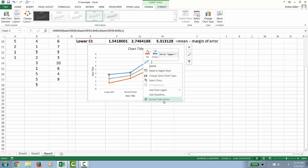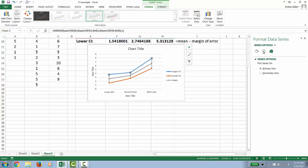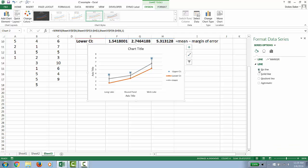And we're going to click Format Data Series. We're going to go to the fill and line option. And notice the line option comes out first. And we're going to click No Line. And notice that deletes our line.